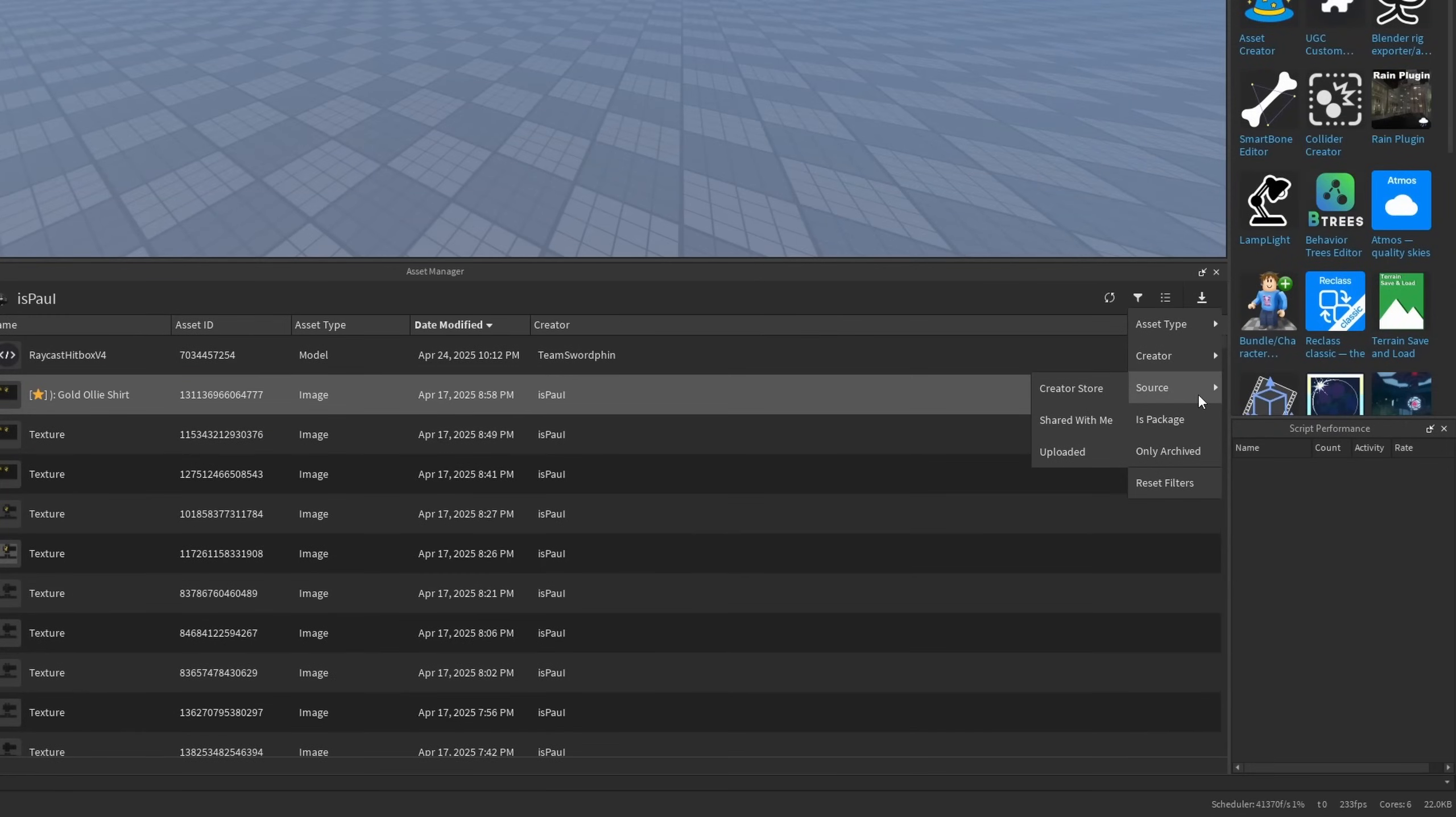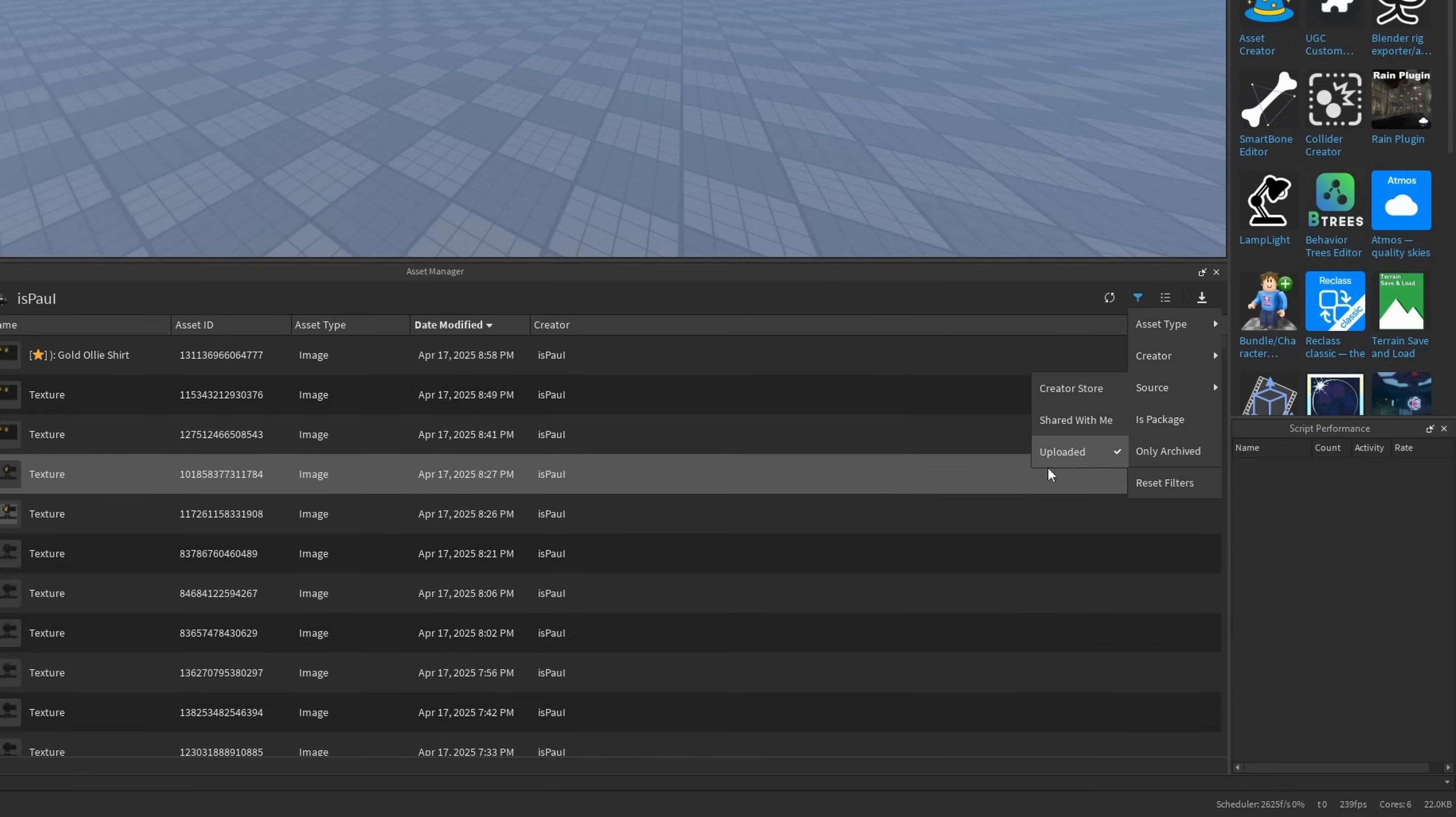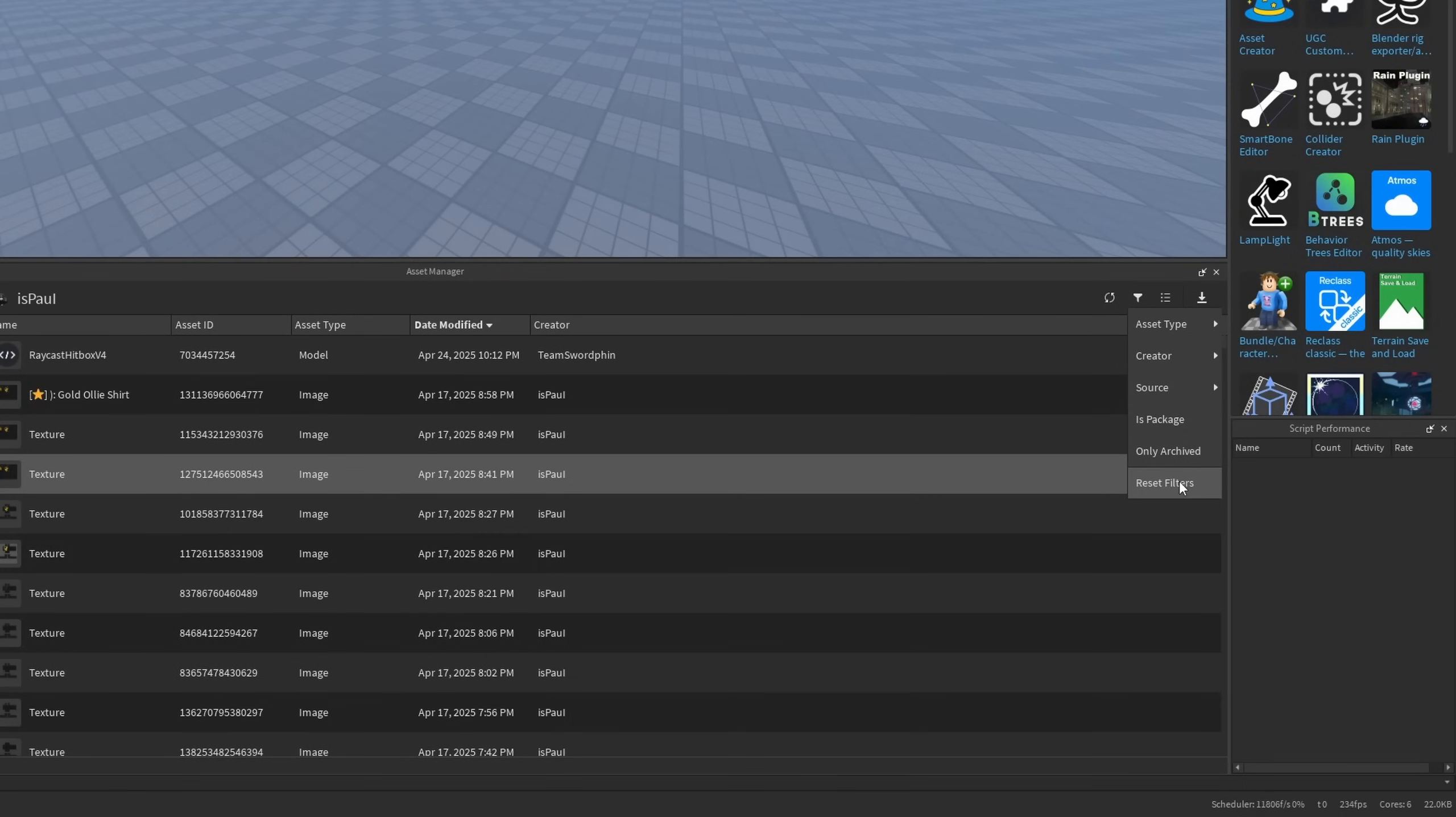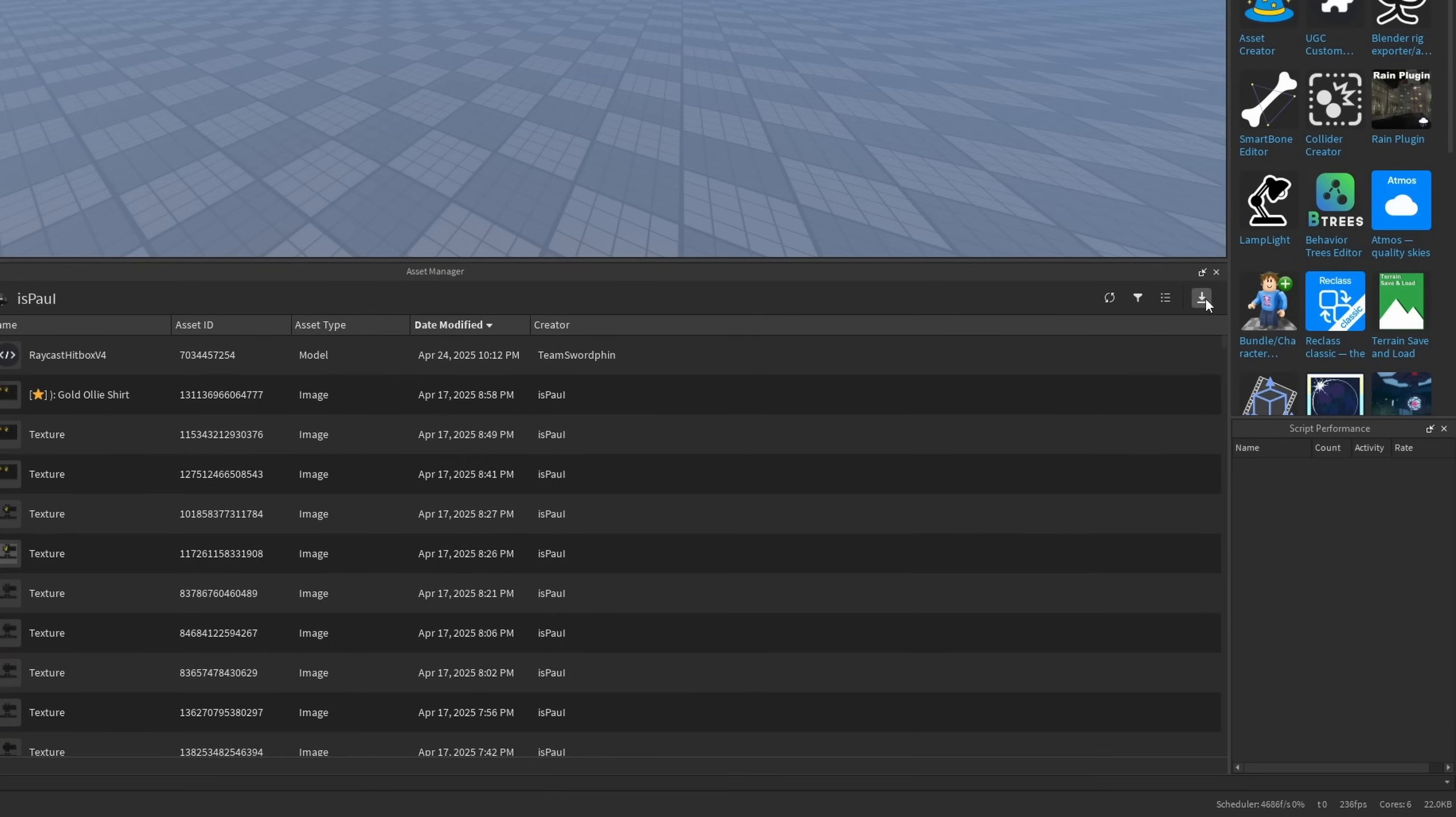So yeah, then I have the source which is the source where you got the asset from. Where you have the creator store where mostly it's going to be some models and plugins, then shared with me which is kind of nothing, and then the stuff that I myself uploaded. Then you can also select the packages where I'm going to have the steel drum from my tutorial video and the only archive where I'm just going to have these two different shirts from 2021. And you also have the button to reset filter which basically is going to get rid of every filter. There is also going to be this refresh assets button which basically just refreshes the list and the import button is again going to be right here.